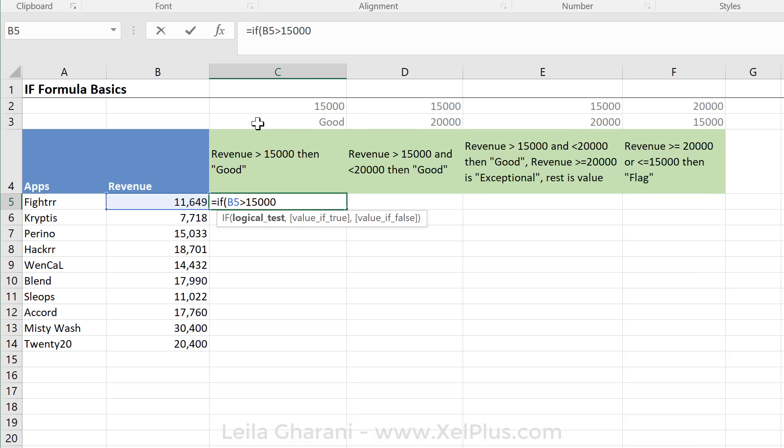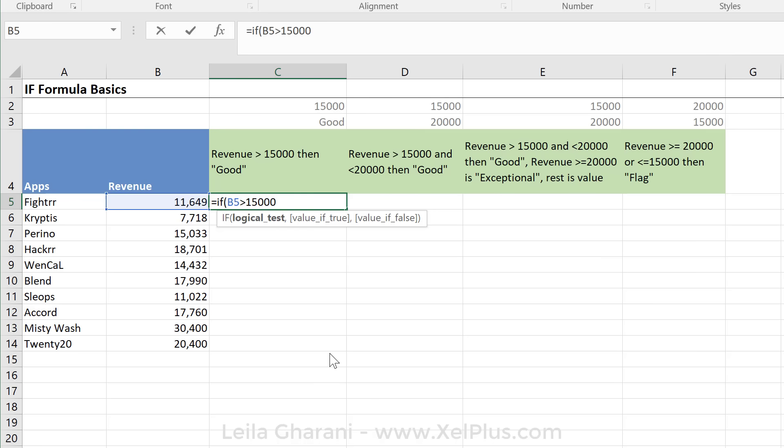And obviously you're going to be more flexible if you go with the cell referencing route because it could be that I change the threshold next month to 20,000, and it's much more transparent and easier for me to manage if I just have to go to one cell and change that number instead of finding the formula, changing it in that formula, and then dragging it down. I'm not going to type it in here. I'm actually going to reference this cell.